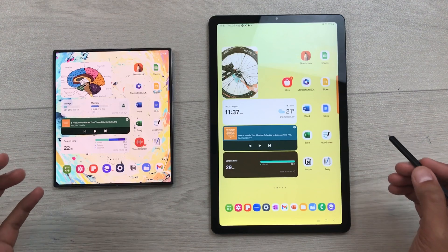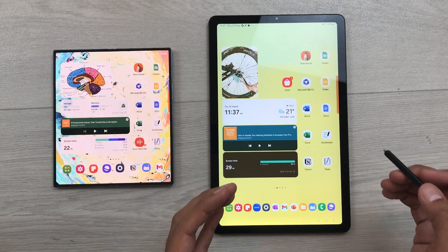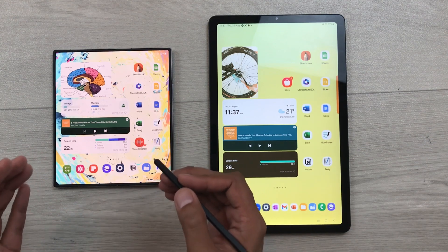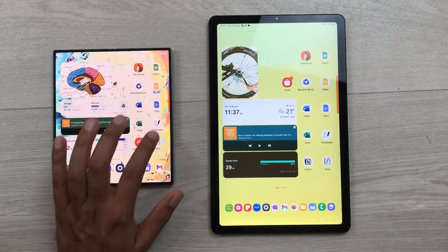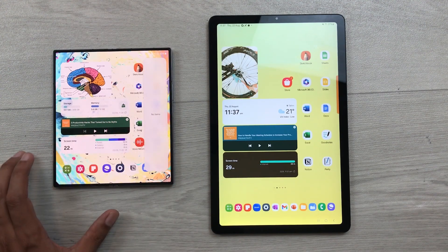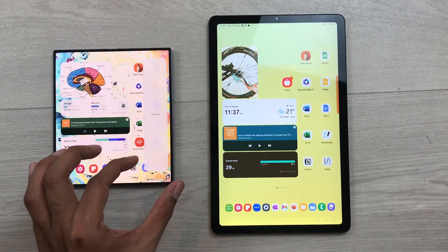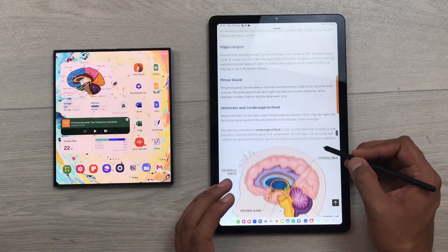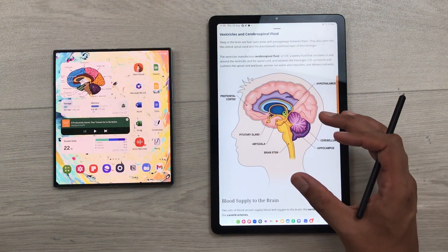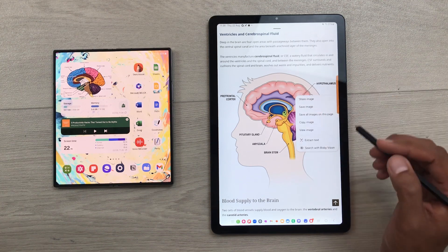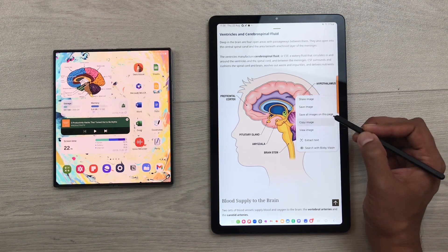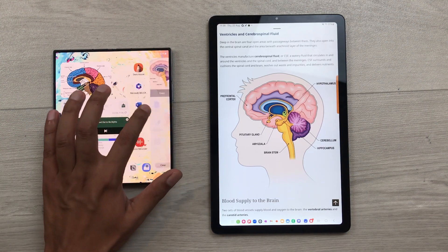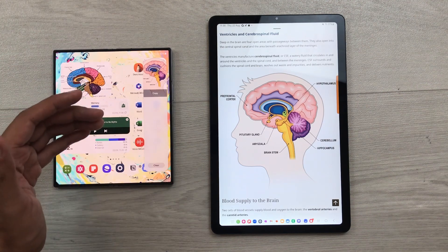The next feature is about the Samsung ecosystem. Whatever I copy on one Samsung device will also be available on my Galaxy Z Fold 6 and later I can use it for notes. I will take out the edge panel and scroll to the clipboard — you can see the clipboard is currently empty. Now I open a website on this Samsung device, I like this image and I want to copy it. I press and hold it and select the option of copy image, so the same image will be copied to my Galaxy Z Fold 6 as well. If I take out the edge panel, you can see the same image is now available here.